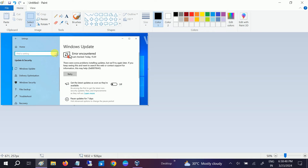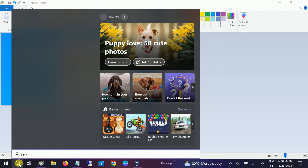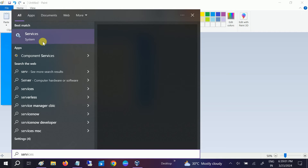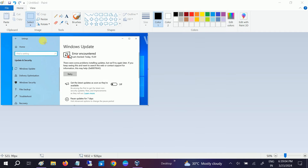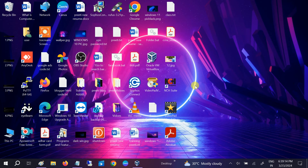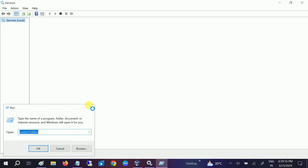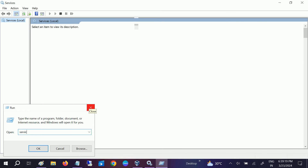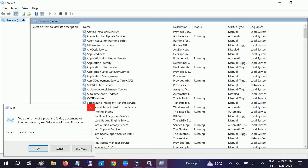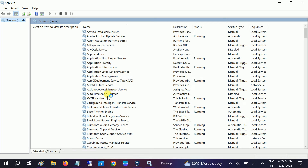First of all, you need to make sure that the Windows Update service is running in Windows 10. To do that, open Windows Services from the Windows search bar. You can also press Windows + R together and type services.msc and hit OK.